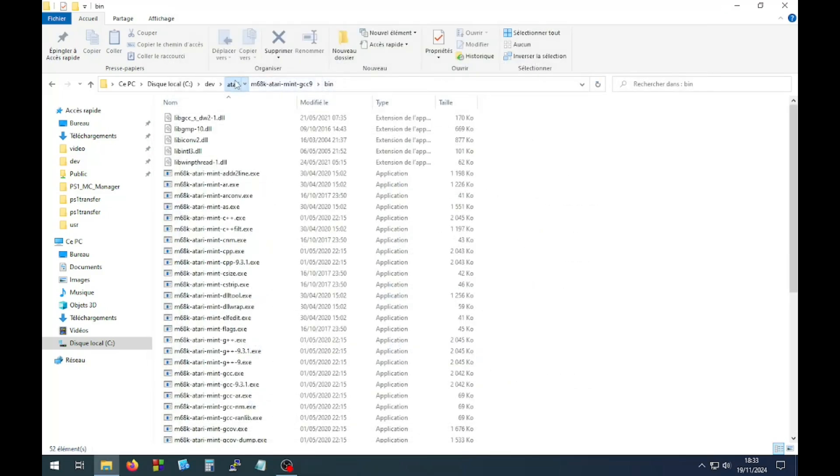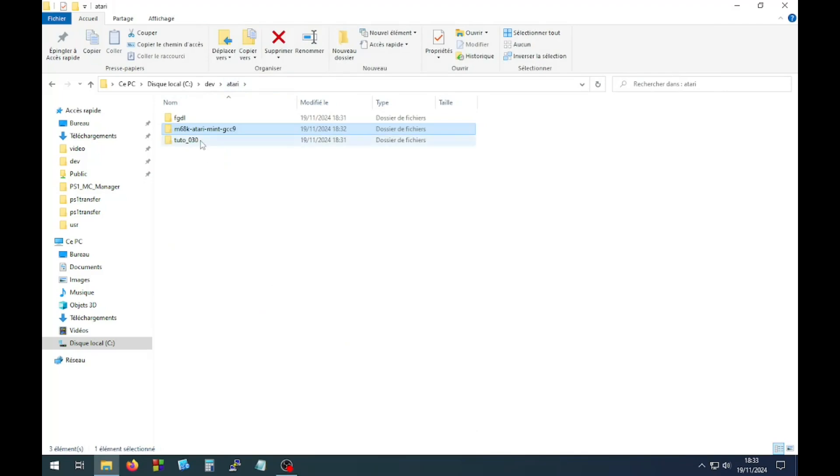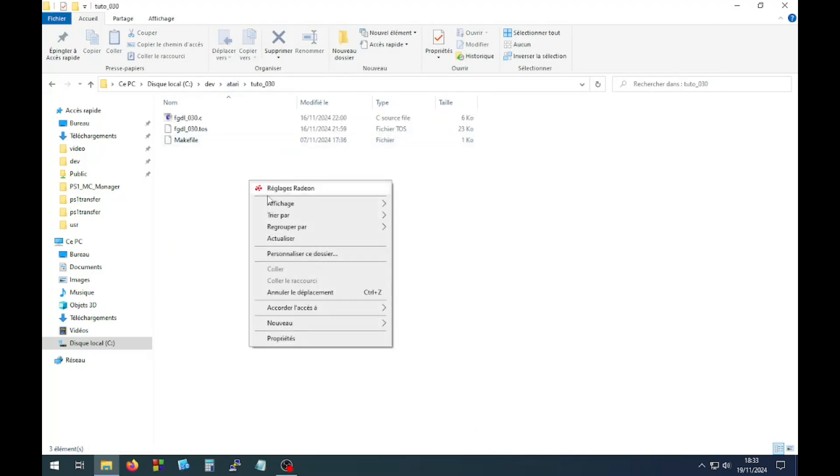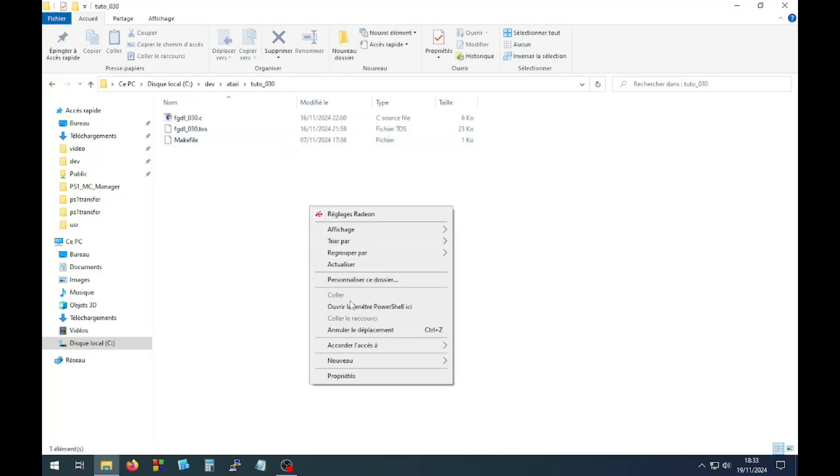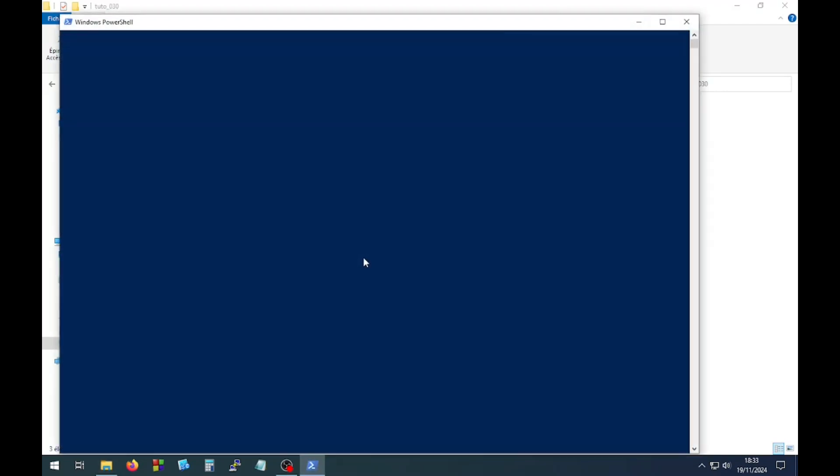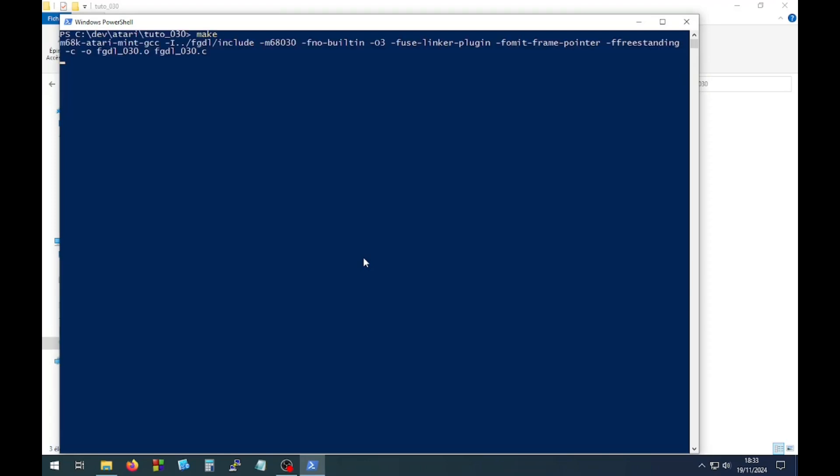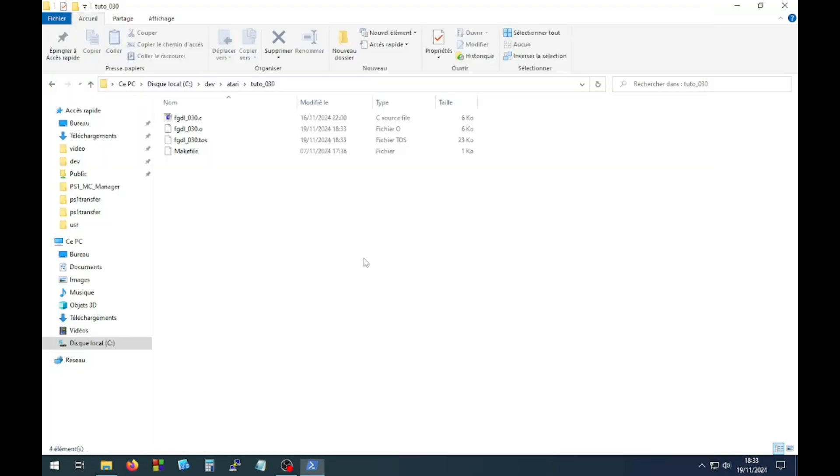Now your GCC executables are available from anywhere. You can try by opening a CMD command line console or the PowerShell in the FGDL tutorial directory and type make. If everything is compiling, then it's all right.